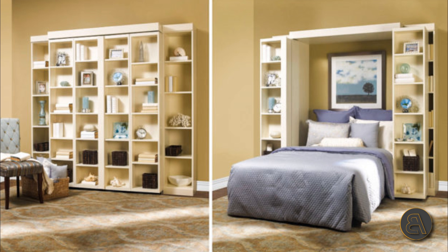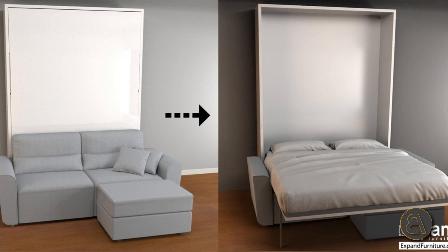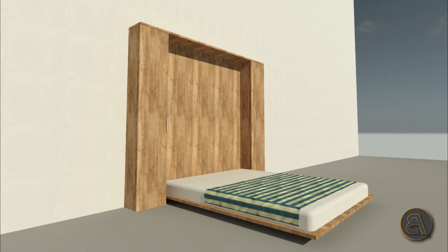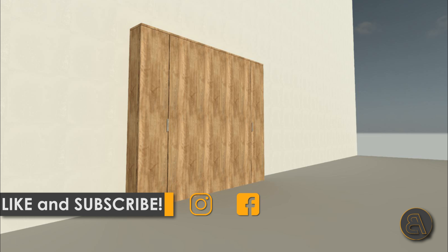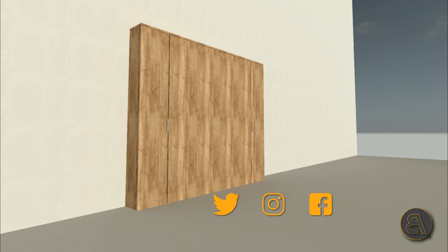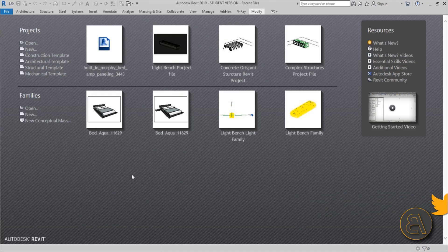What's going on guys, BalkanArctit here. In today's tutorial I'm going to be showing you how to model a Murphy bed for my micro apartment or studio apartment project. I couldn't find a cool family so I decided to create one and make a tutorial. Please like this video, subscribe, and if you want to download this Murphy bed family as well as the studio apartment project file, check out my Patreon — first link in the description.